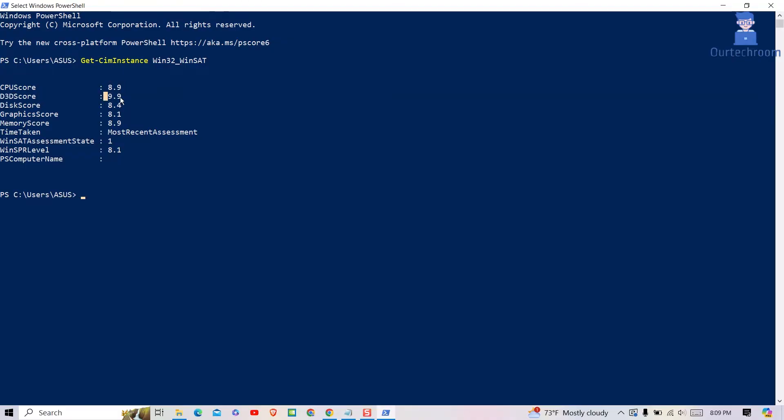D3D score measures Direct 3D graphics performance. A higher score means better graphics performance.